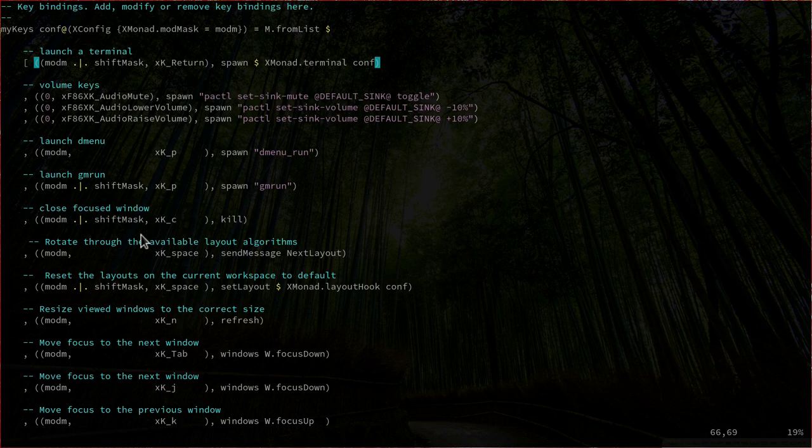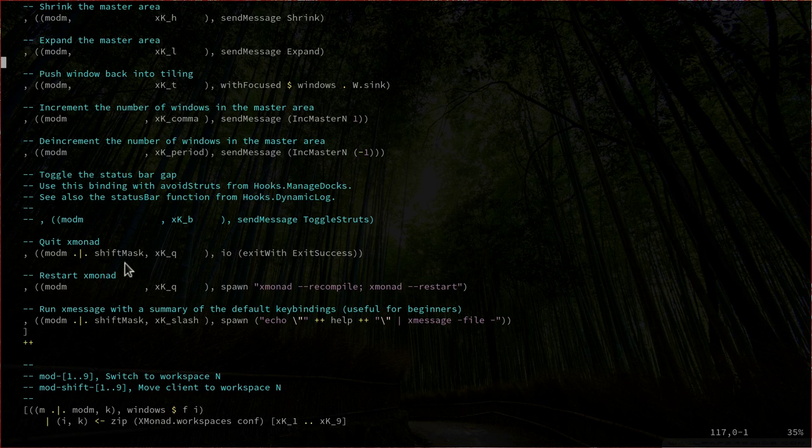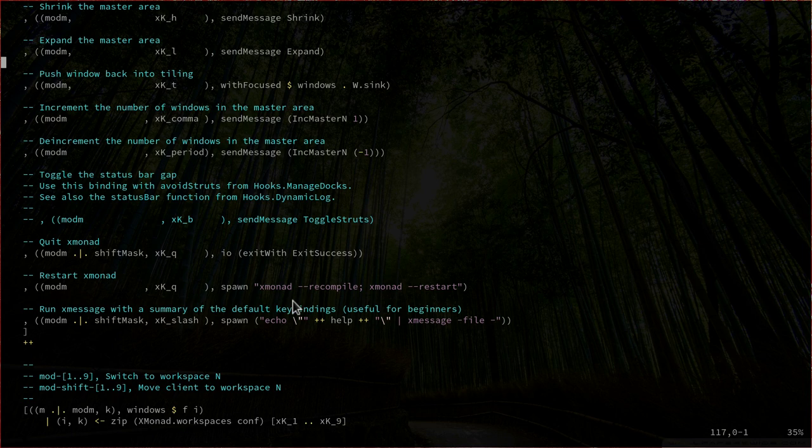Scrolling down, we have more areas to explore. For example, quit XMonad with mod shift Q, and restart XMonad with mod Q, which spawns the commands xmonad --recompile and xmonad --restart. So with mod Q we are basically recompiling XMonad and restarting it.